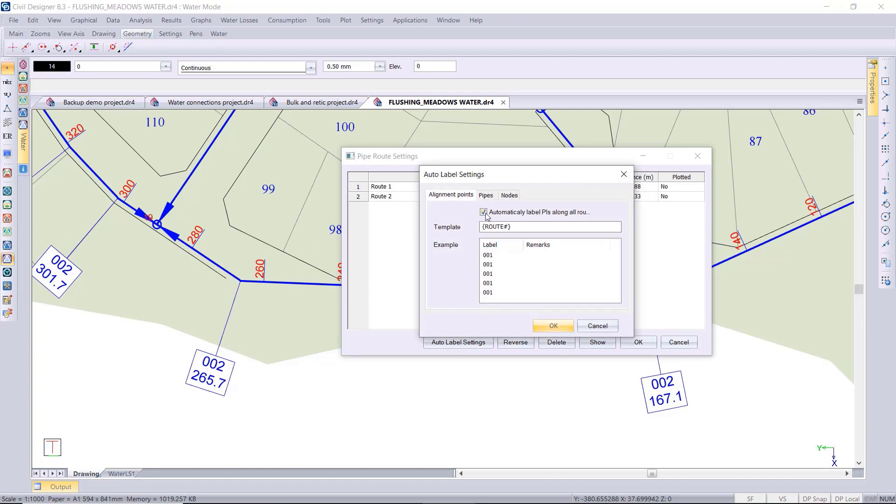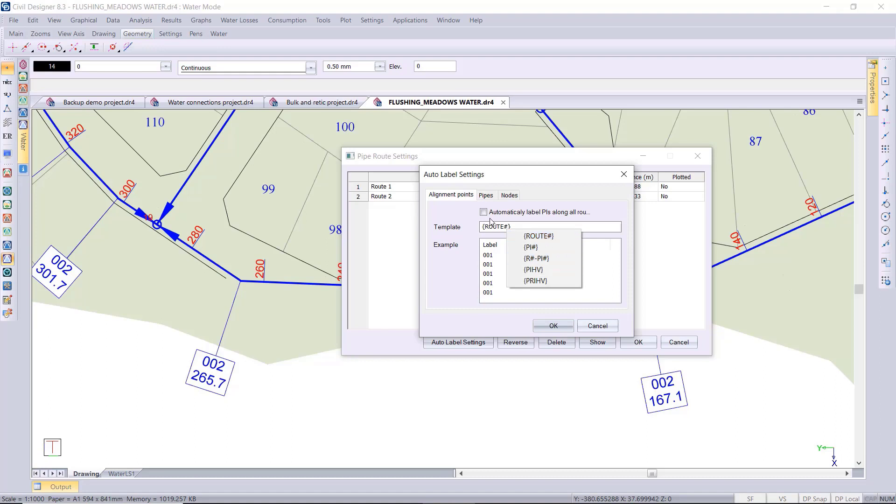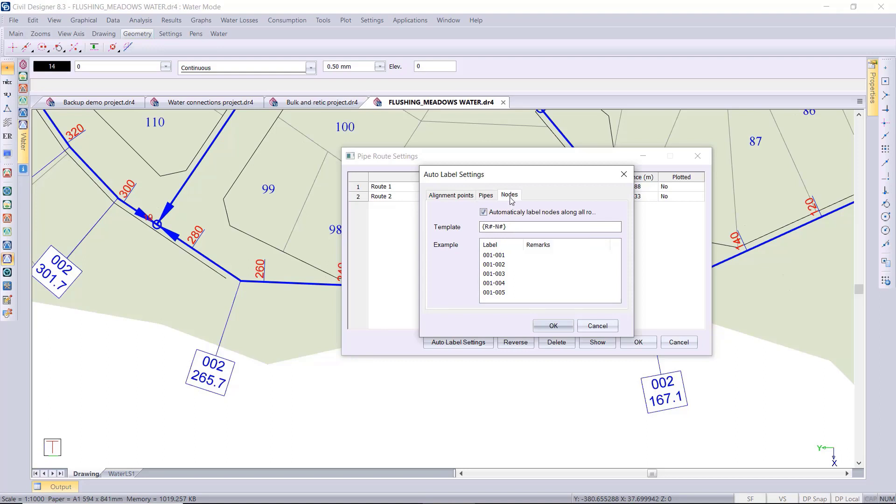You've also got some auto label settings in this dialog. You could set your labeling for your alignment points, your pipes, and your nodes. You've got options to display the routes, the PI numbers, the vertical horizontal angles. And then for the pipes, the roots number or the pipe number. You right click, it gives you those various fetch options in the curly brackets. And then for the nodes, similarly the route or the node number or combination of the two.